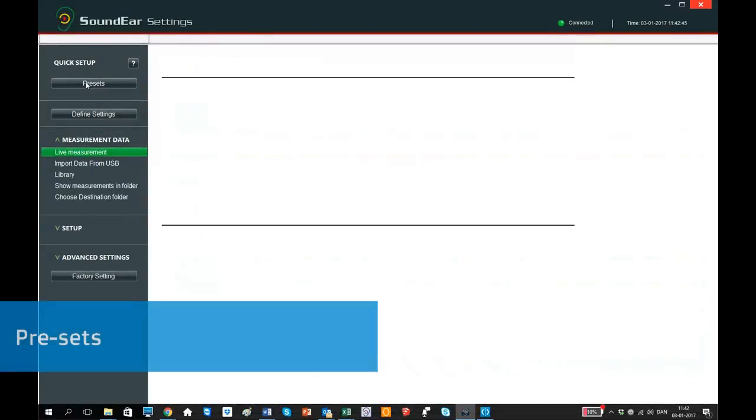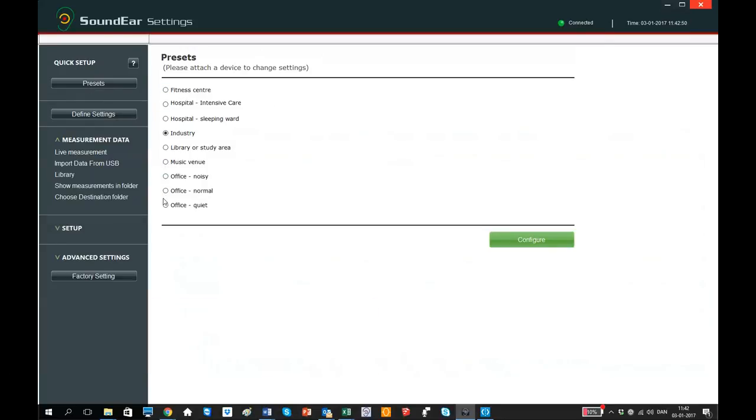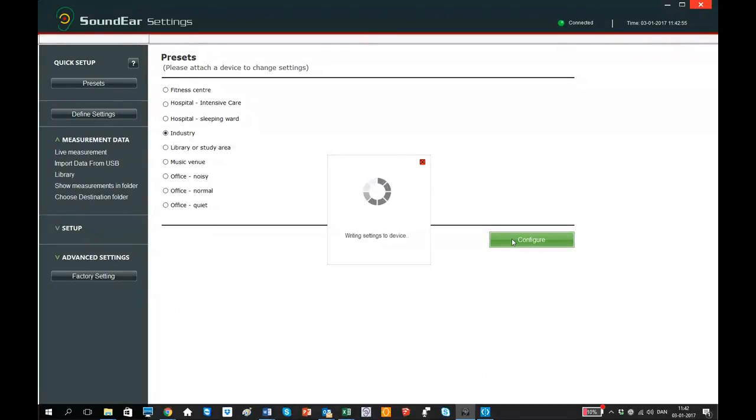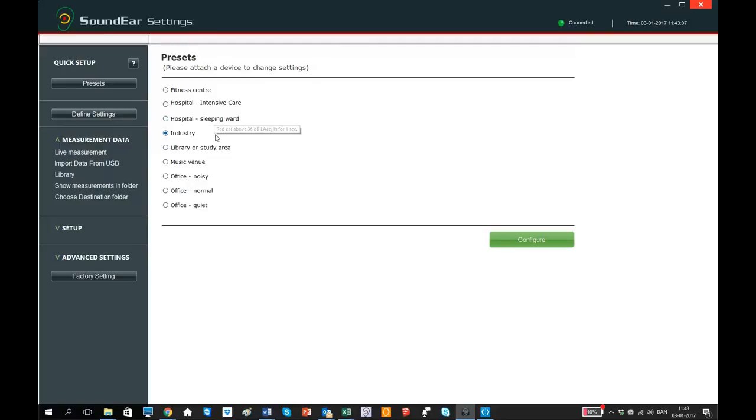Next, we go to Presets. Here you can select from different presets that are customized to suit different environments. Select a category that best describes the environment that your device will be placed in. You can view the preset details by holding the cursor on the text. When you place the cursor on the text, you will see the actual alarm level for this setting, type of measurement and reaction time, which we will talk about later on.